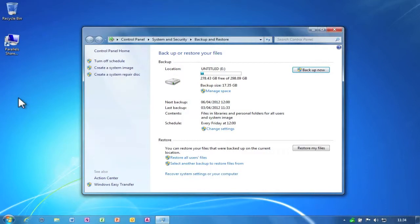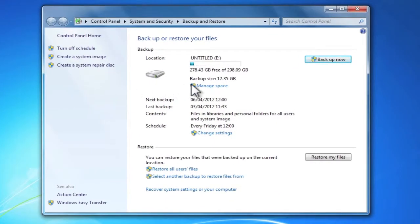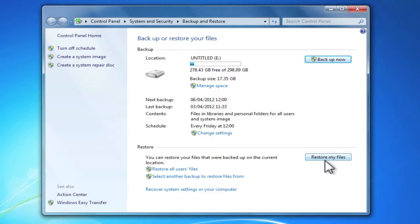When we click this option, we're presented with the backup and restore panel. You'll notice there is a restore my files button.